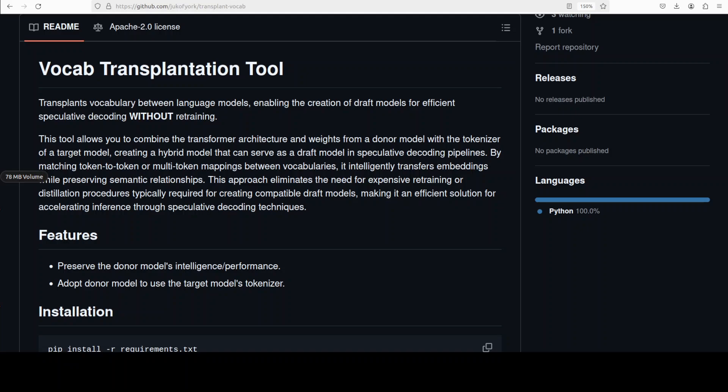When we say vocabulary of a model, that primarily refers to the set of tokens, words, or meaningful sub-word pieces that the model understands and generates. Each tokenizer has its own unique vocabulary list. The vocab transplantation tool combines the vocab of one model, which is a target, with the transformer structure and learned embeddings of another donor model, effectively transforming it into a hybrid.